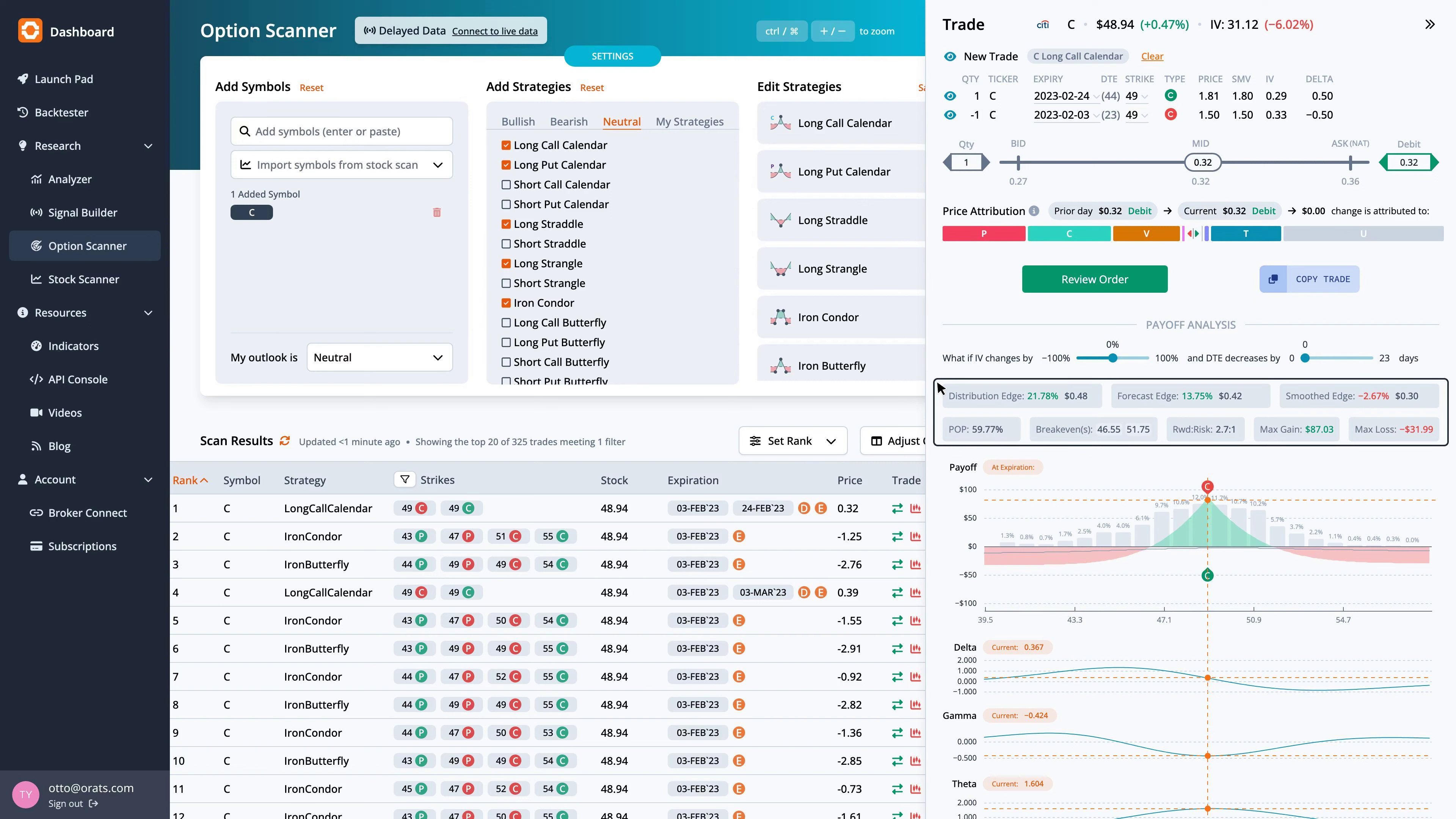Lastly, the smoothed edge, which is calculated by drawing a best-fit curve through the monthly implied volatilities, has an edge of minus 2.7%.